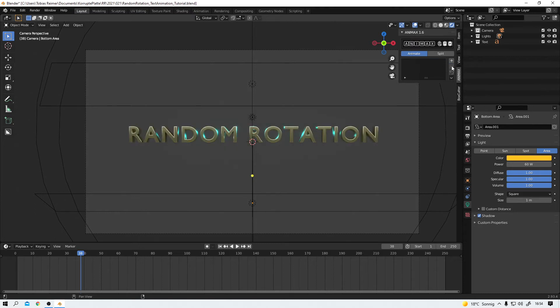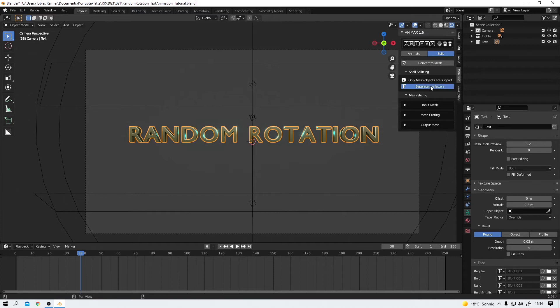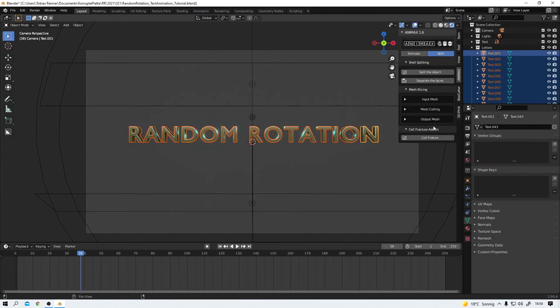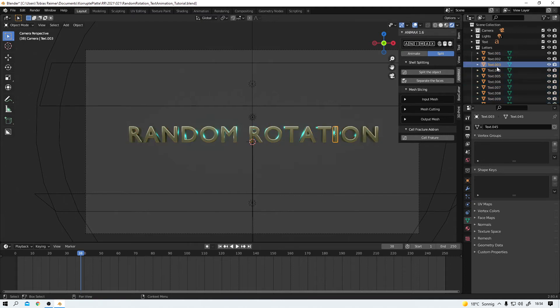Let's delete this collection. And under the split tab we can now select our text and then separate the letters. That sounds cool. Let's do it. Animax now creates a new collection for me. I call that one Letters. And boom. There we have all the individual letters in this one collection. Pretty cool.